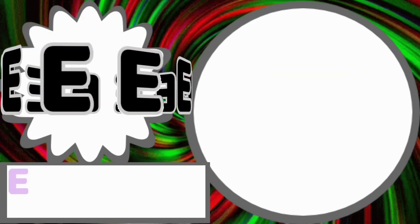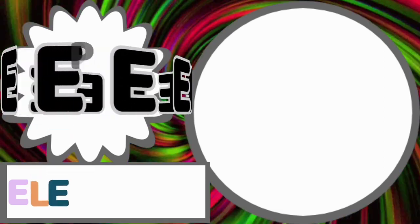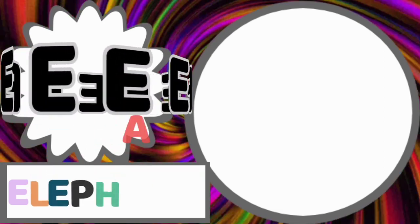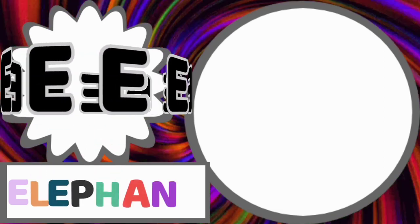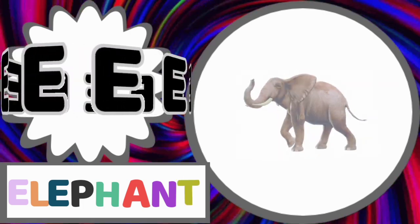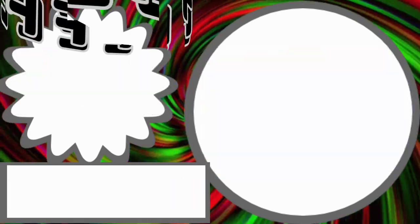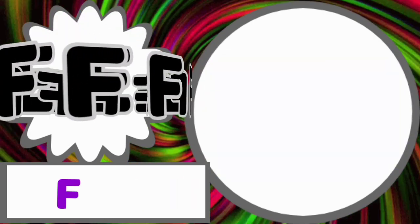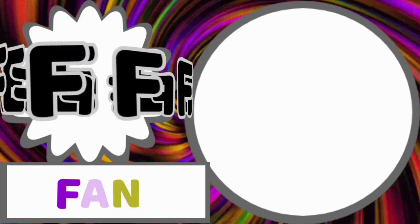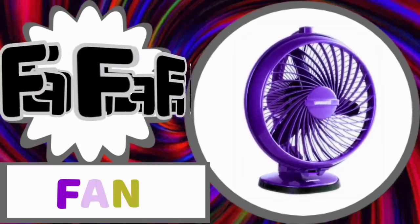E for elephant. E-L-E-P-H-A-N-T. Elephant. F for fan. F-A-N. Fan.